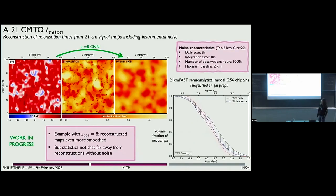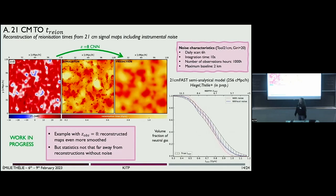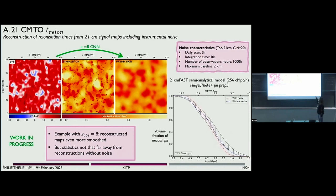We also tried adding noise to our 21-centimeter maps. We took the noise characteristics from SKA and downgraded the resolution of the map at redshift 8 to the resolution of SKA. The prediction still shows the same kind of structures as the simulated map on large scales, but is even smoother than before. The reionization history is also pretty well reconstructed, meaning it still seems to work with noisy maps.